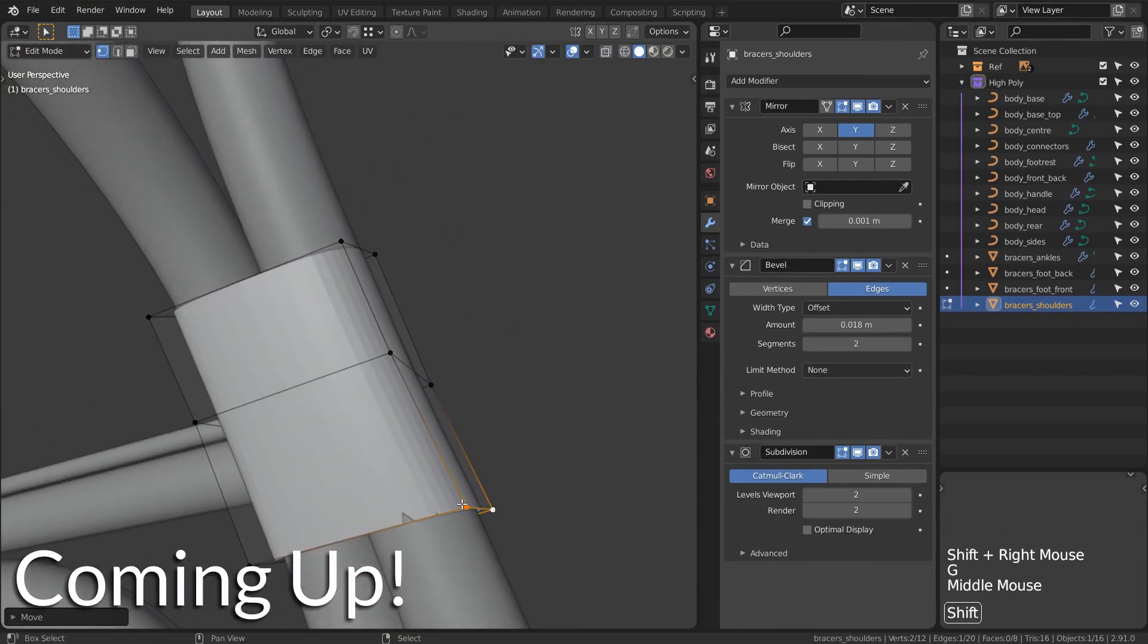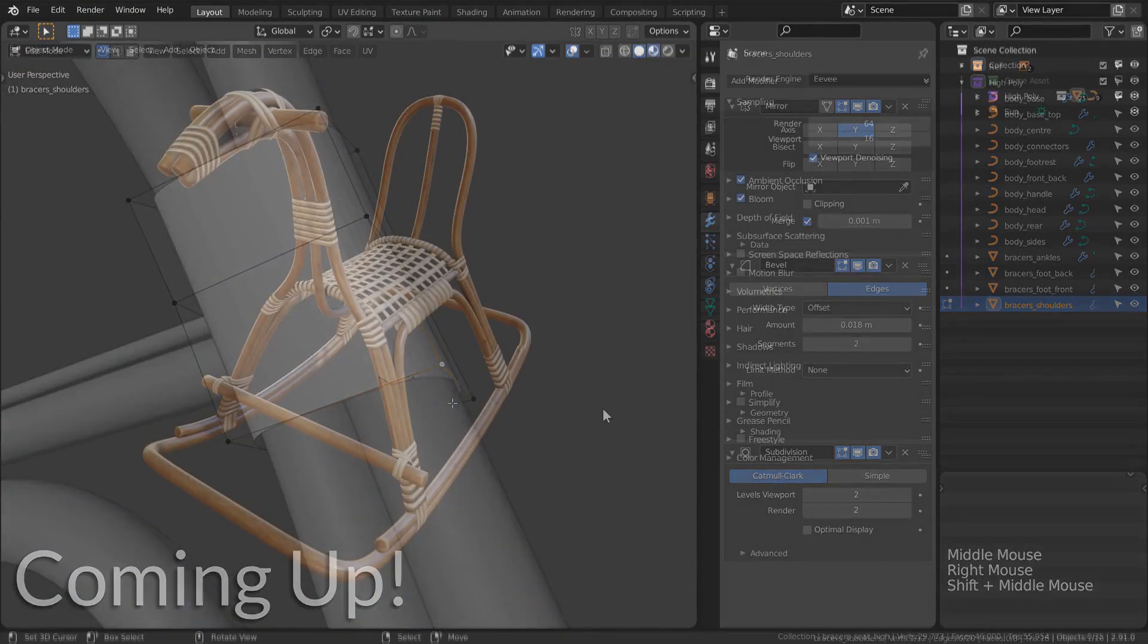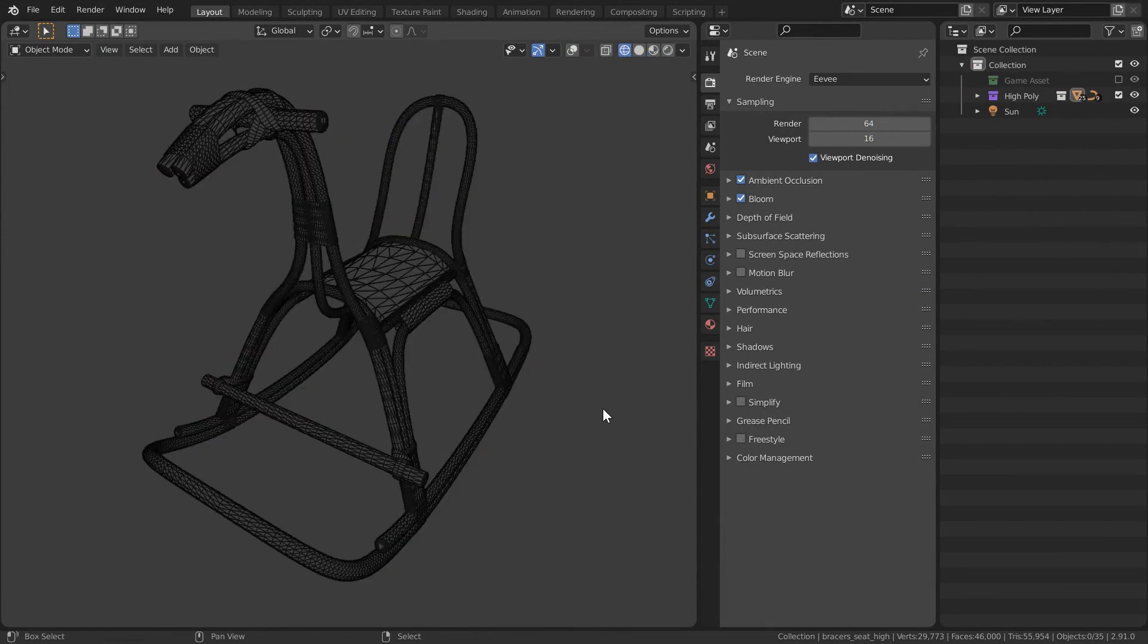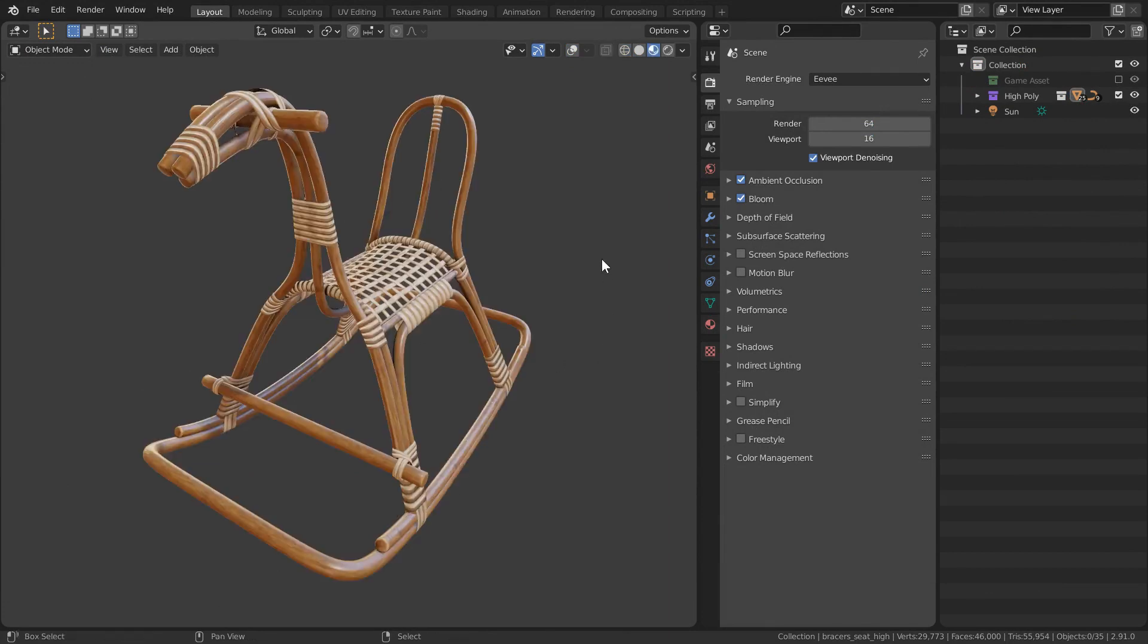A main focus of this is going to be on material design, taking our very simple geometry—if I go into wireframe here—and developing it into something that looks very convincing and believable, albeit very simple behind the scenes.